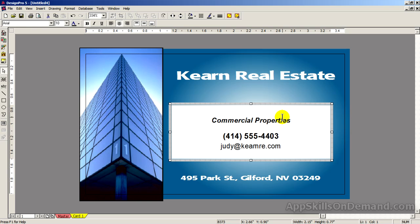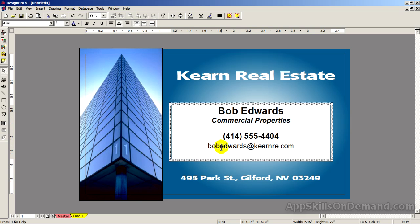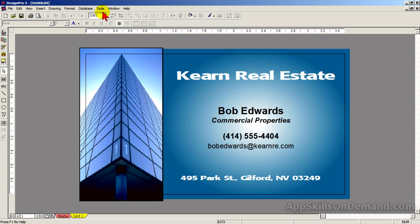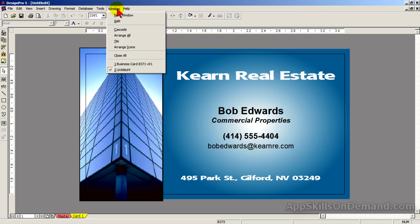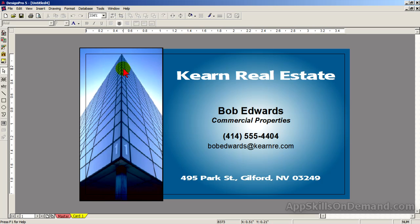Change the name to Bob Edwards. His phone number ends in a 4, and his email would be Bob Edwards. Normally you would save this project. Let's click Print Preview, and you notice all the cards now are Bob Edwards' business cards. Let's click Close. If I click Window, I see two cards. You can have more than one project open at a time.